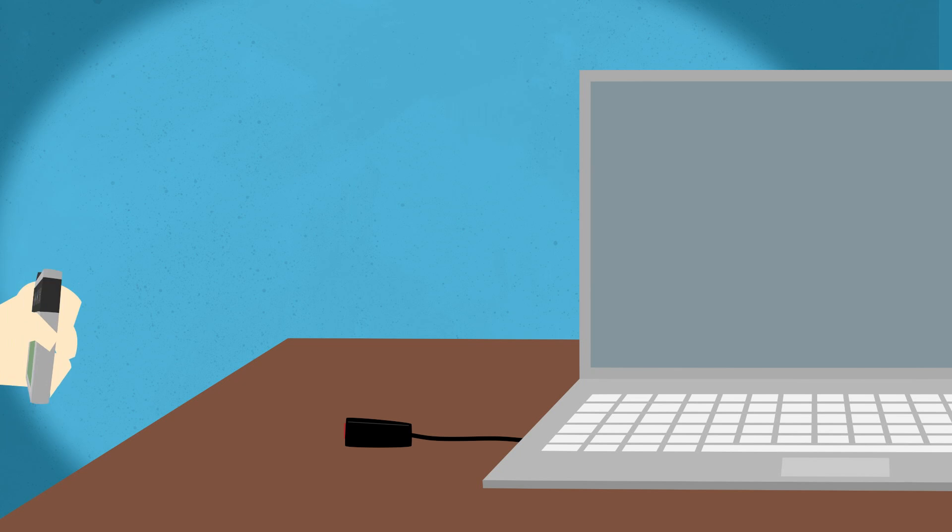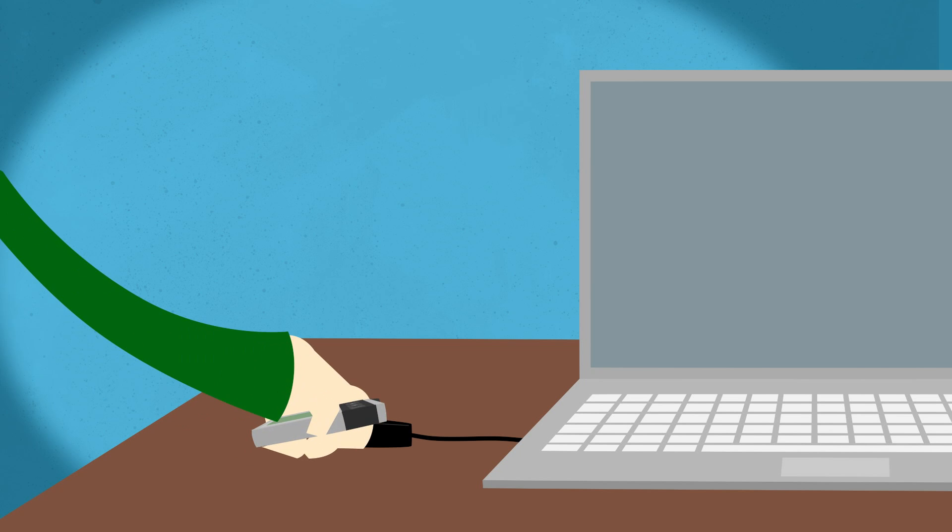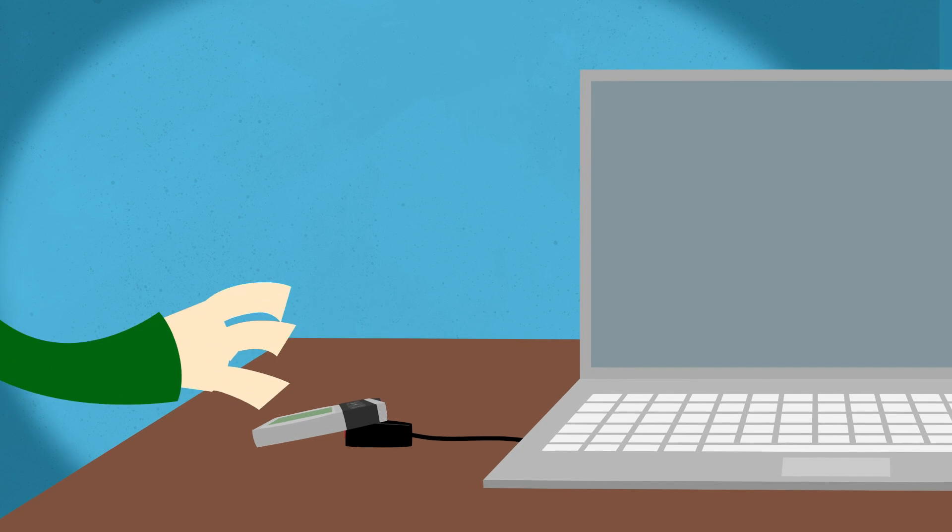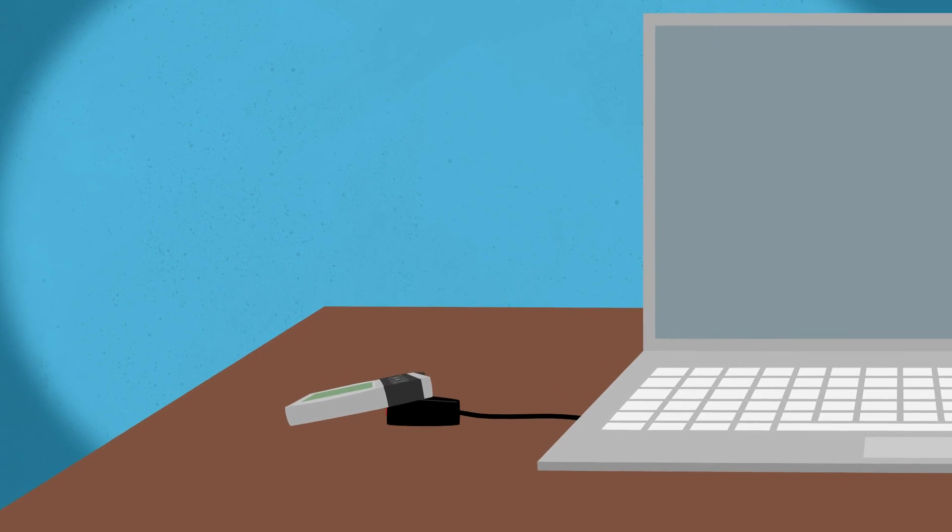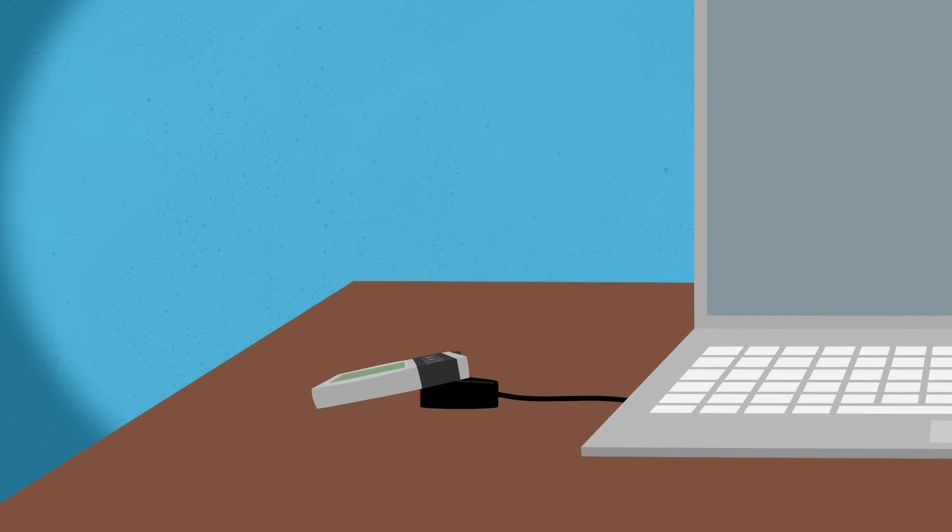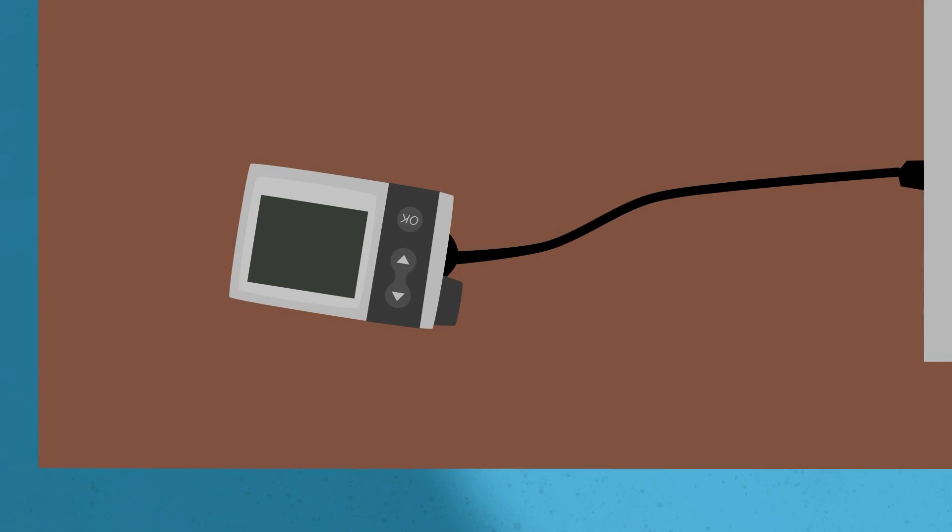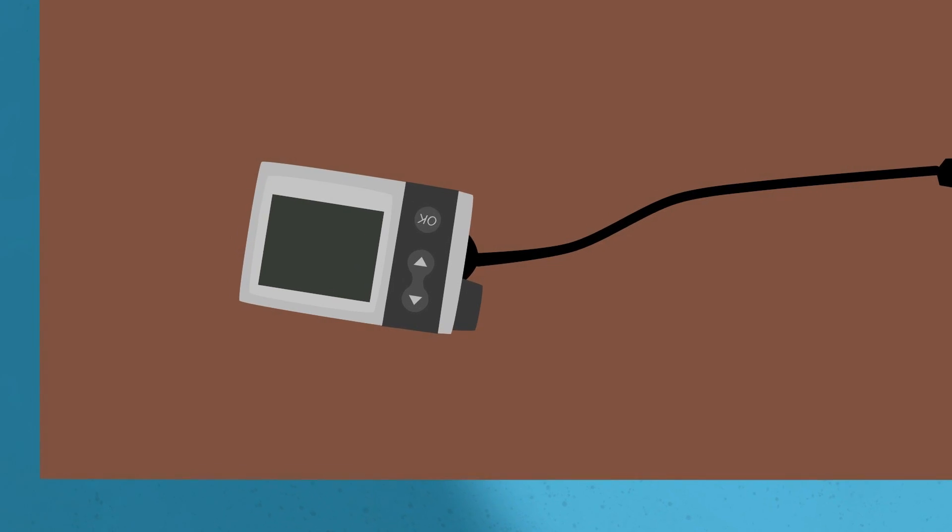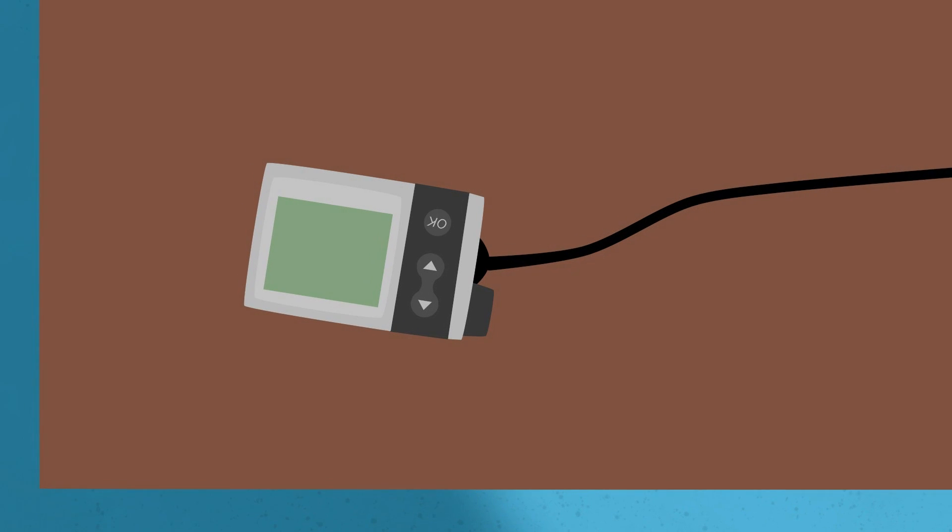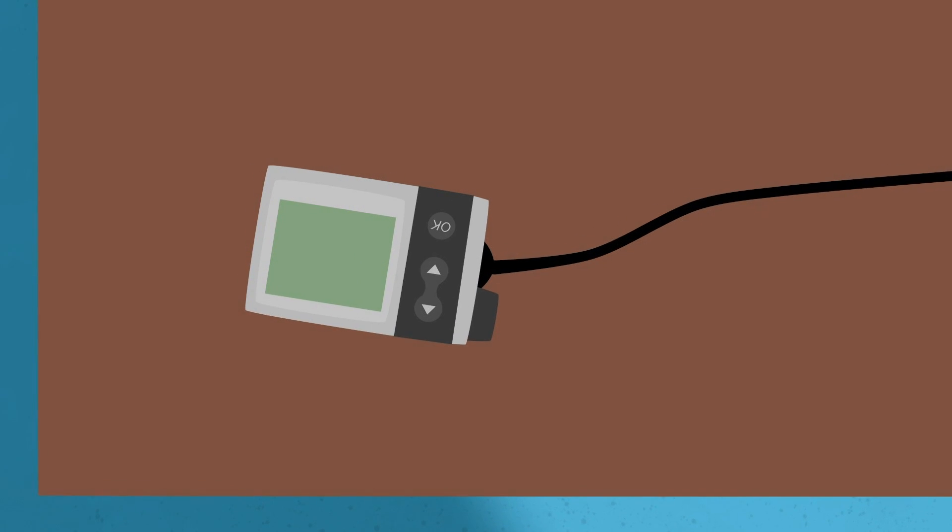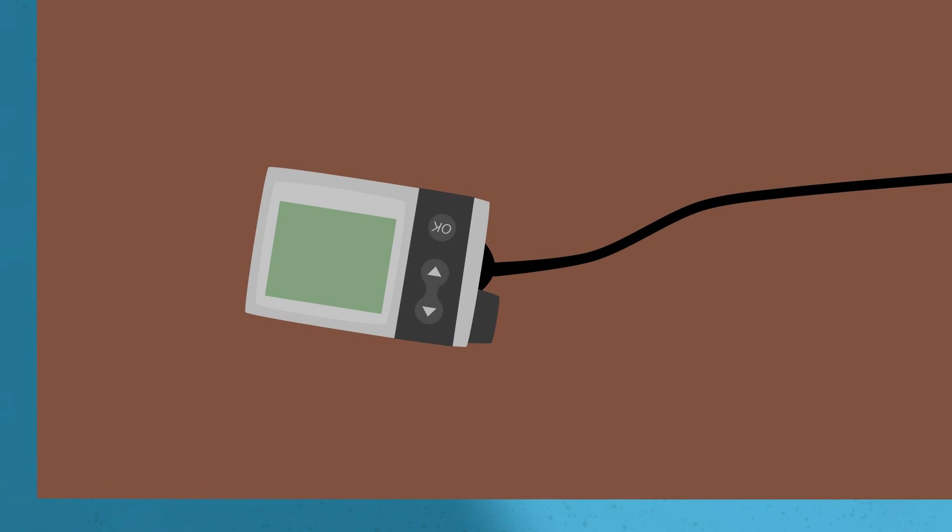Now you can either place the pump on top of the IR dongle like this or place it in front of the dongle like this. Make sure the pump screen is lit when you place the pump on or in front of the IR dongle.